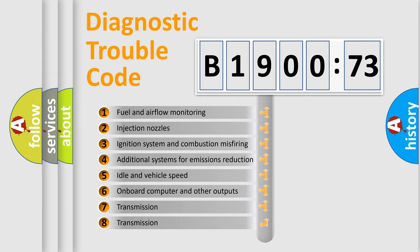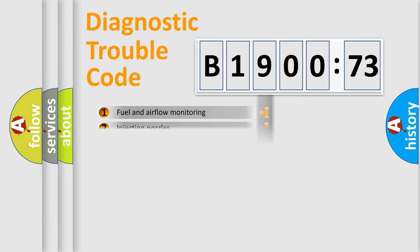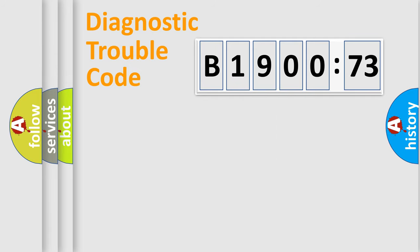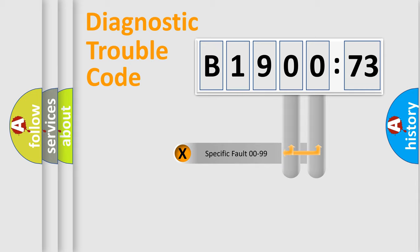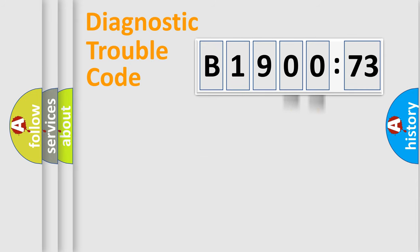The third character specifies a subset of errors. The distribution shown is valid only for the standardized DTC code. Only the last two characters define the specific fault of the group.